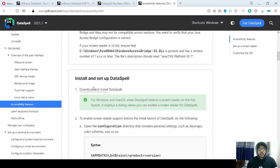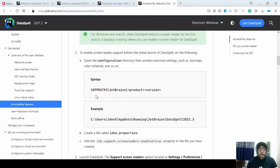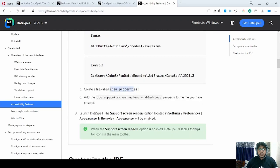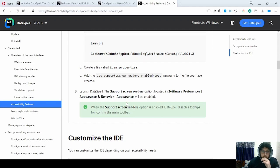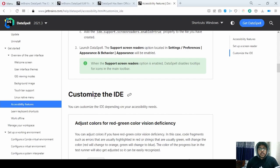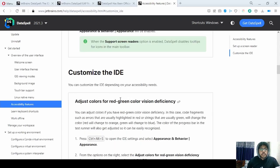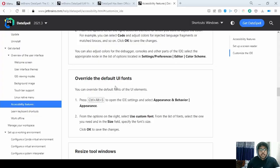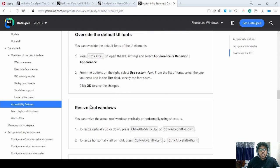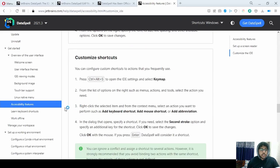They have given steps to install screen readers — you just need to go to a particular directory on your system, add a file, launch DataSpell, and under the Settings/Preferences tab you will get that option. You can customize the IDE for vision deficiency, change the appearance, resize tool windows, and adjust text size.